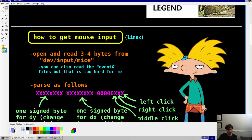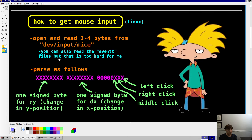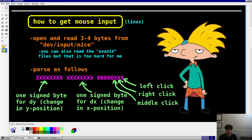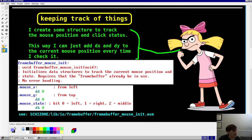Not too much theory — how do you get mouse input? This is Linux-specific but also applicable to BSD. You open and read a file called /dev/input/mice. There are other event files you could check as well, but this is the simplest way. You read three bytes from /dev/input/mice. Those bytes encode the mouse status. The lowest three bits of the first byte encode whether the left, right, and middle mouse buttons are clicked. The second byte encodes movement in the x direction and the third byte is the y direction.